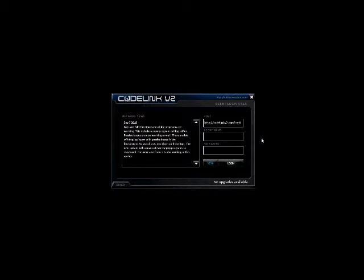The first thing you're going to see is network news. Basically, the network news is the latest update of changes that I've made to the server and to the game.